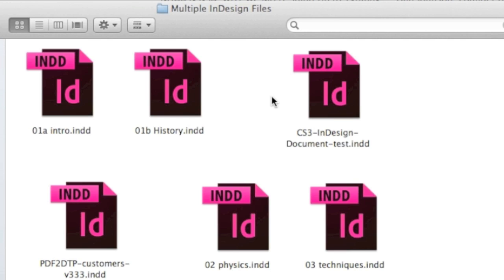Many of our Q2ID customers, our QuarkXPress or Adobe InDesign plug-in customers, are used to, in modern versions of QuarkXPress 9 and 10, to have tabbed individual layouts all within one layout document, one qxp. And they ask, well, how can we do that in InDesign?